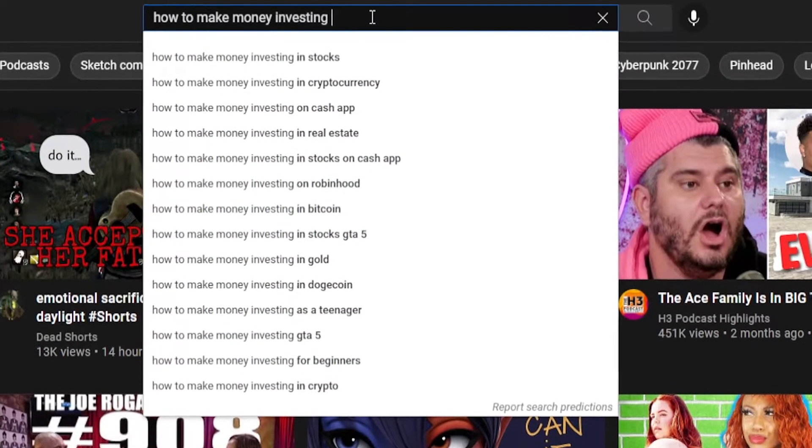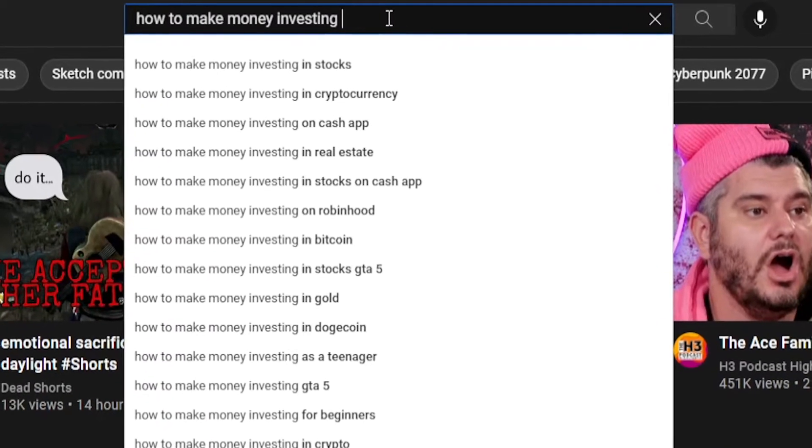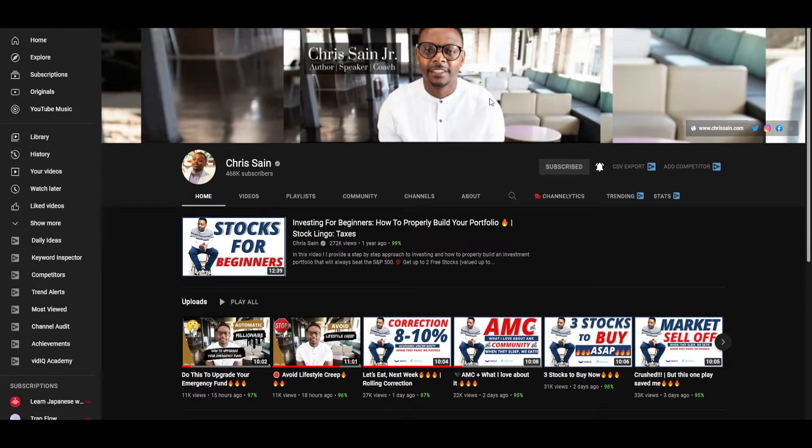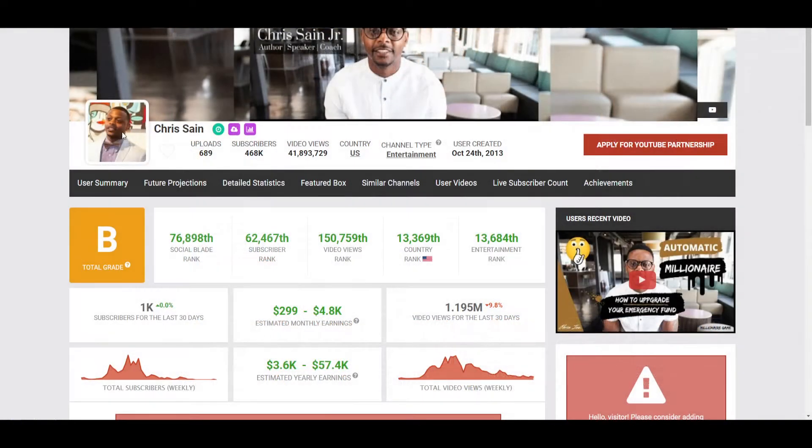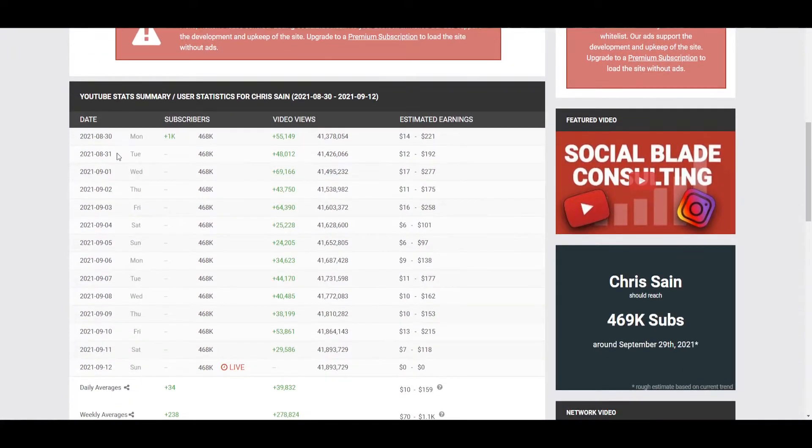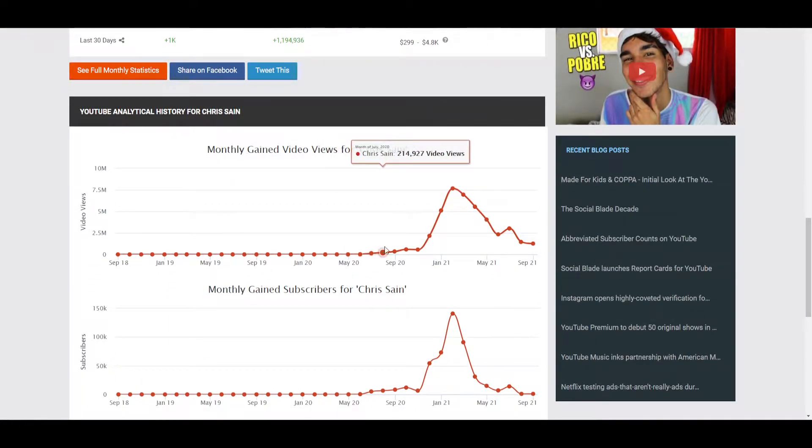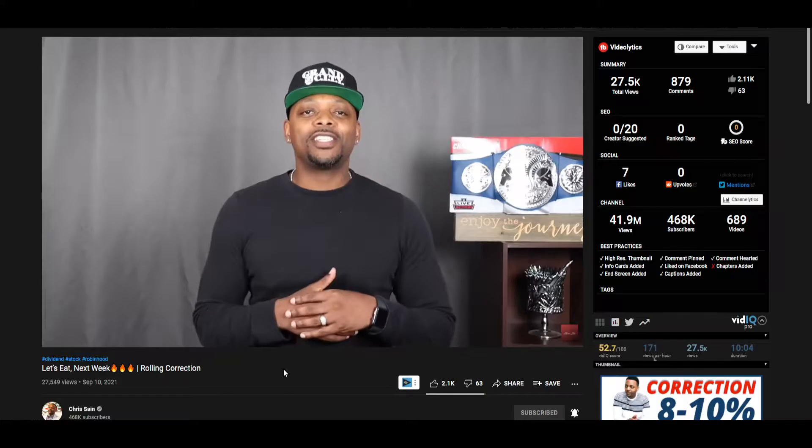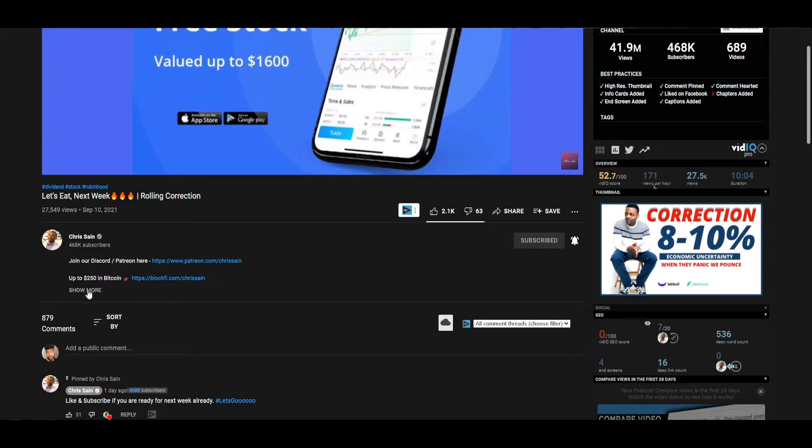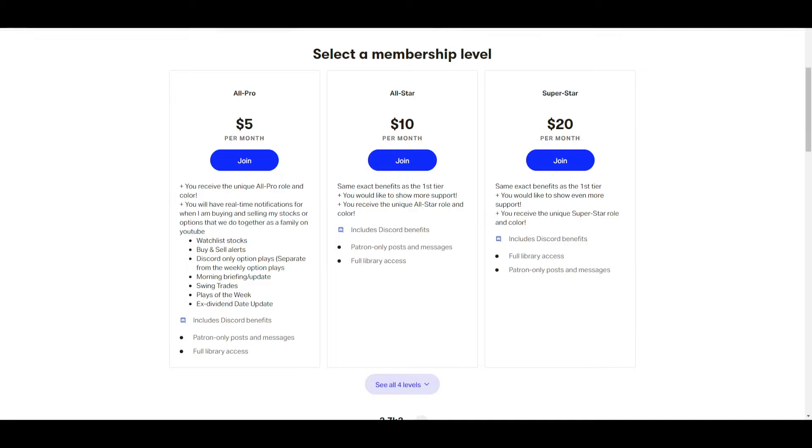So you're online looking at ways to make money and then you stumble across this channel. Enter Chris Saine. This man got hugely popular over the past year because of his 100K challenge and what he talks about, mainly stocks, investing, and other life lessons that he feels people should know when they're learning how to make money. He also offers a Patreon.